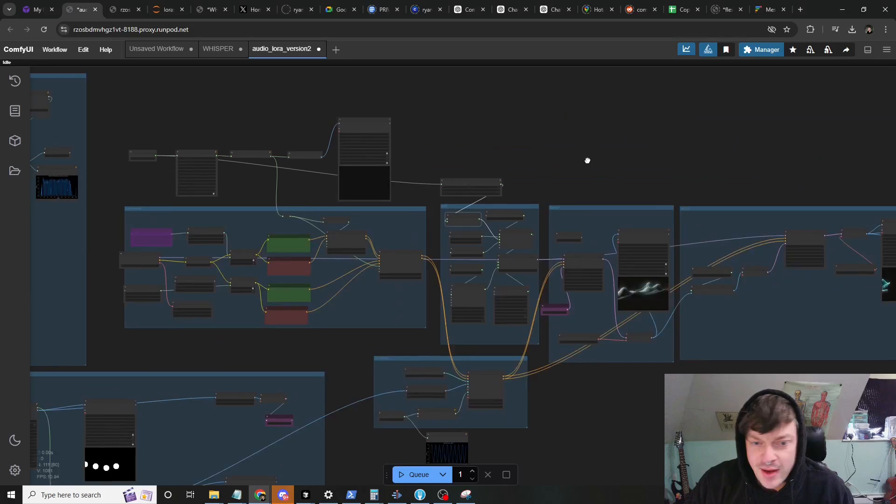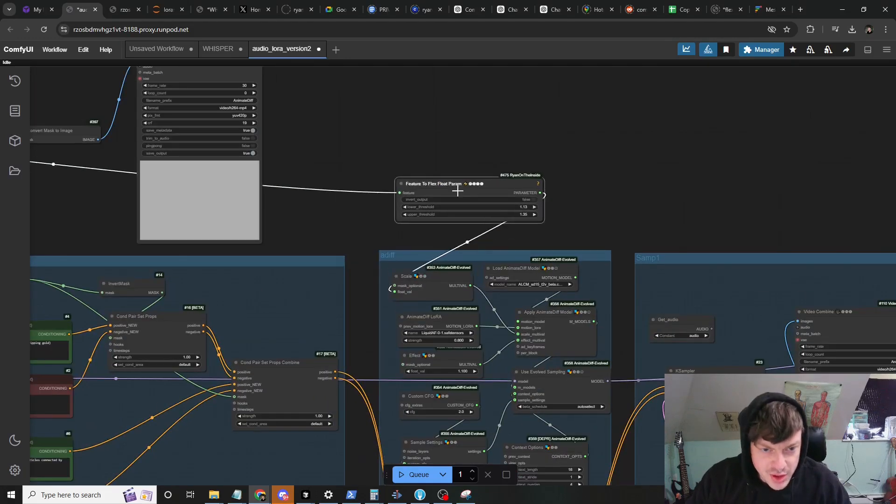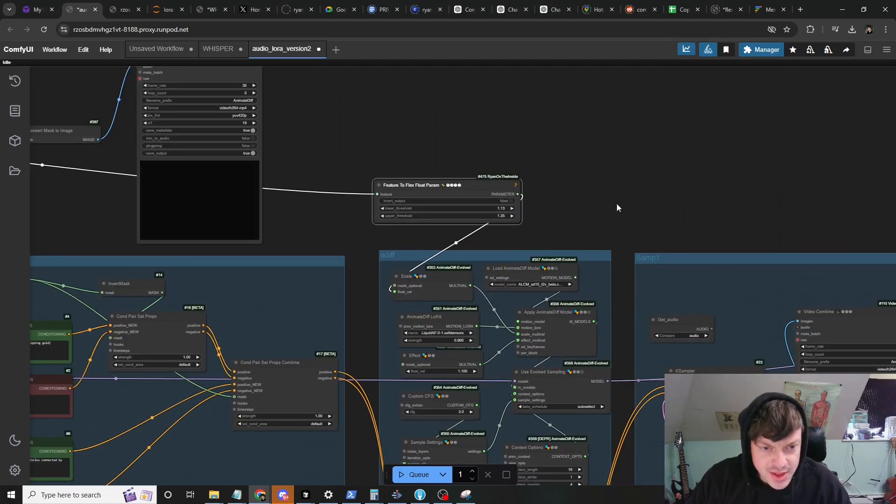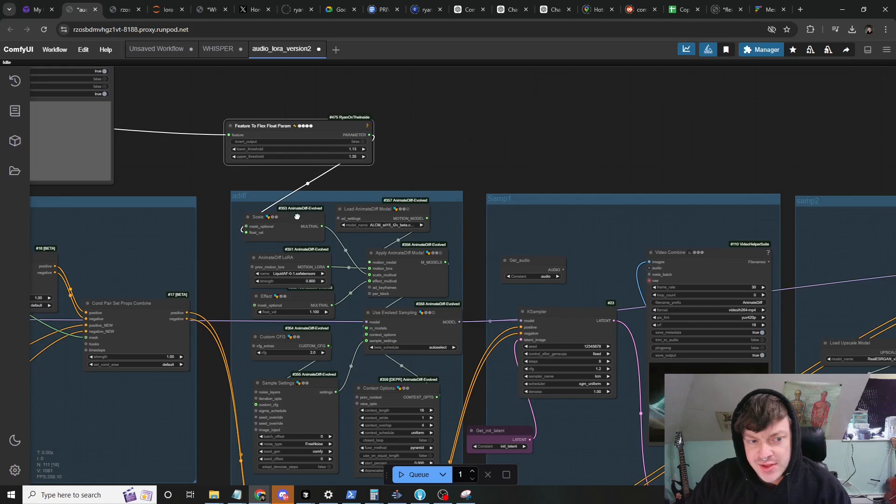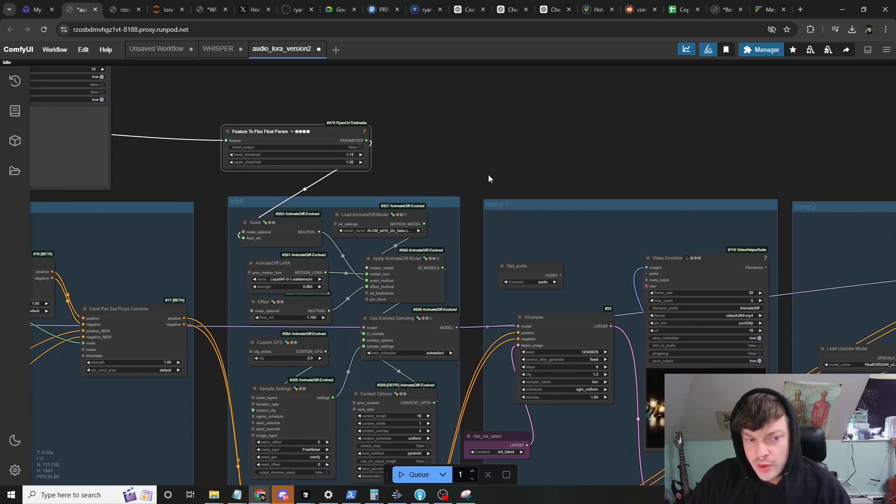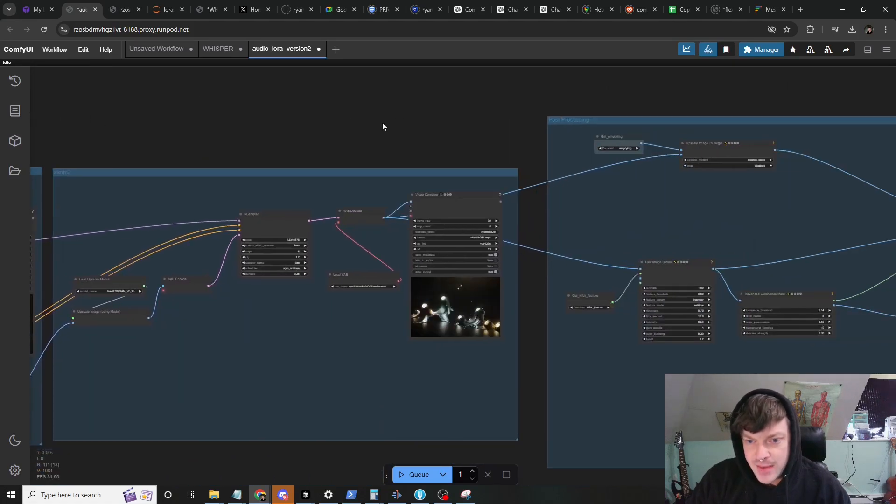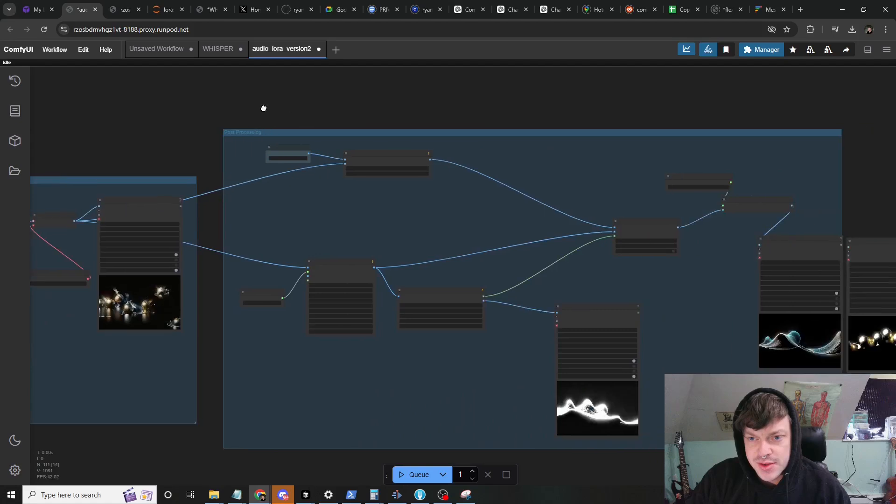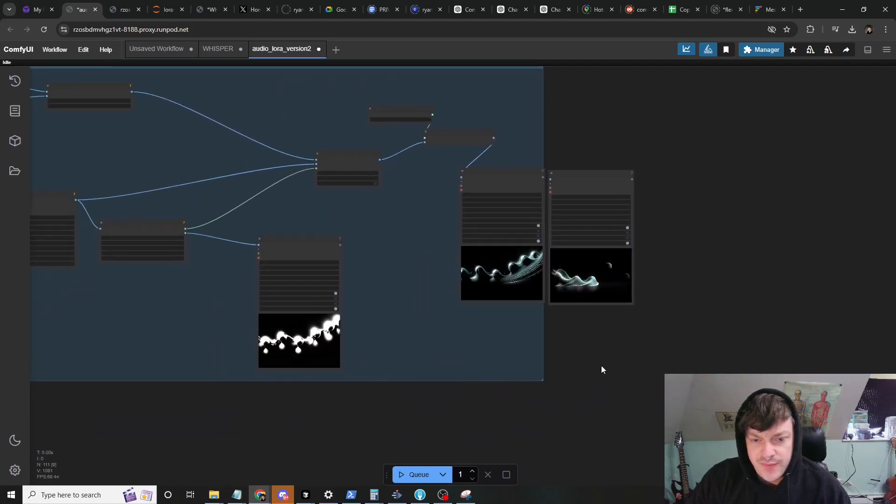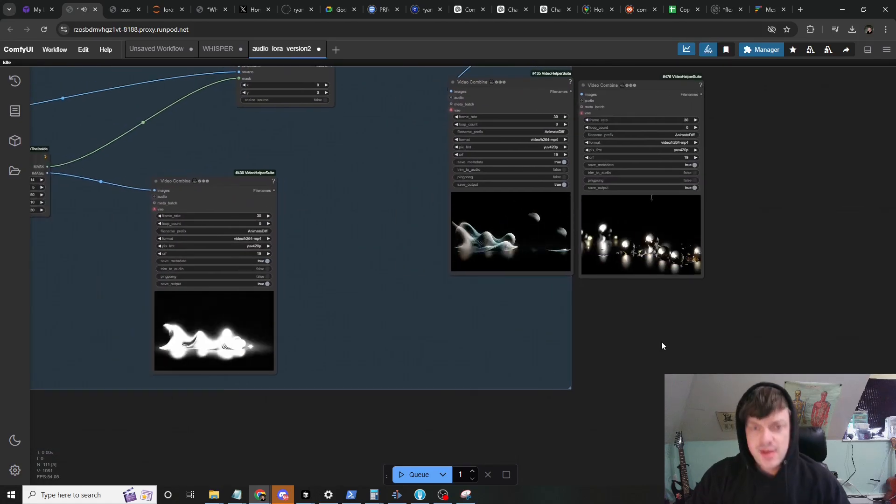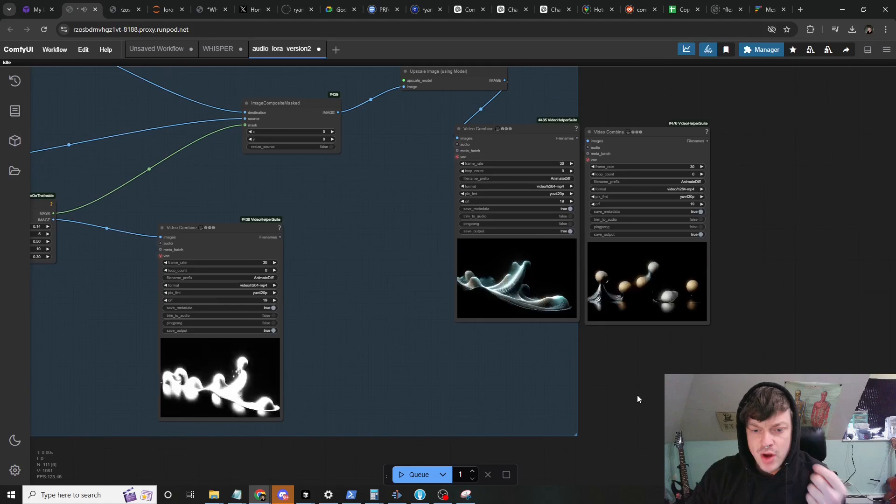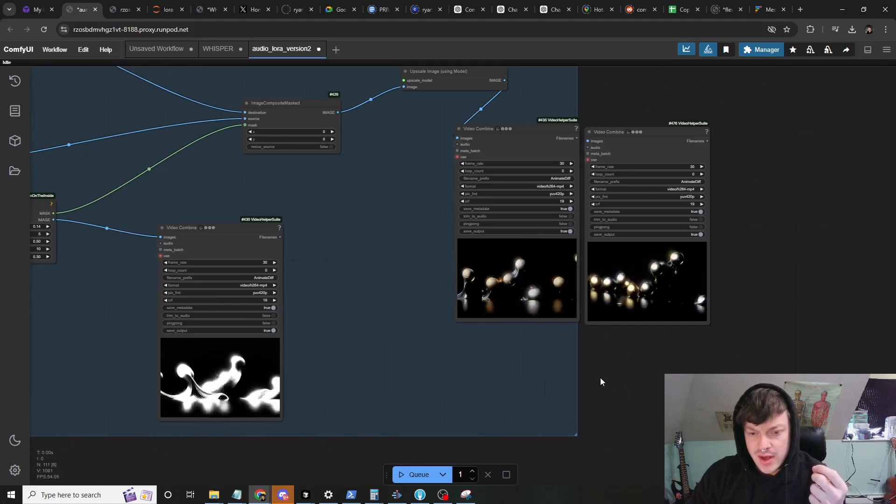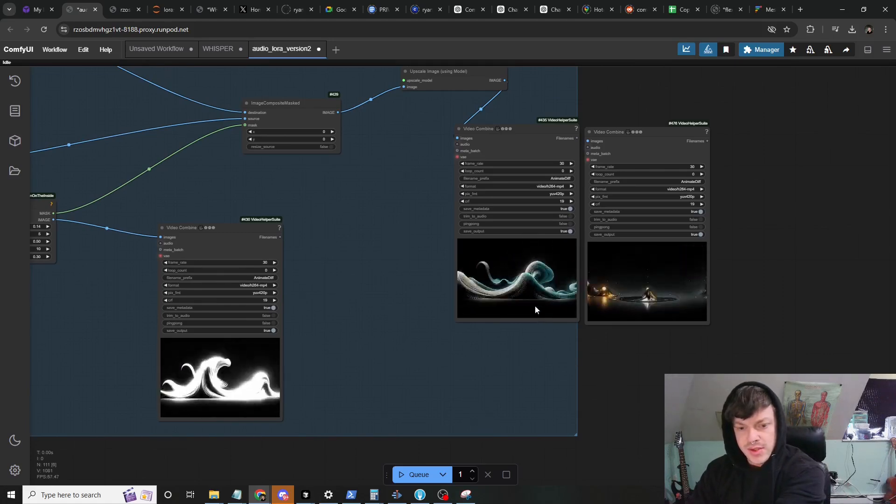I continued messing around and wanted to show you that I'm using a flex feature to control the amount of motion that is produced by AnimateDiff and it gives you a distinct effect that's especially apparent right at the intro of the video.